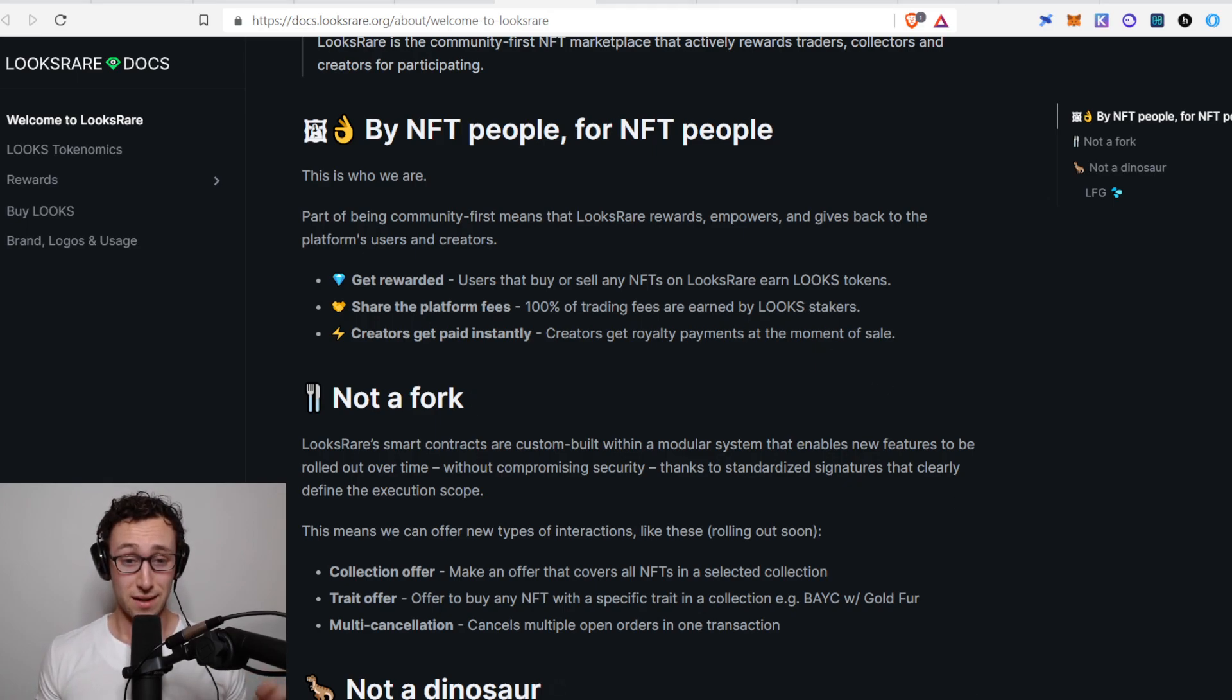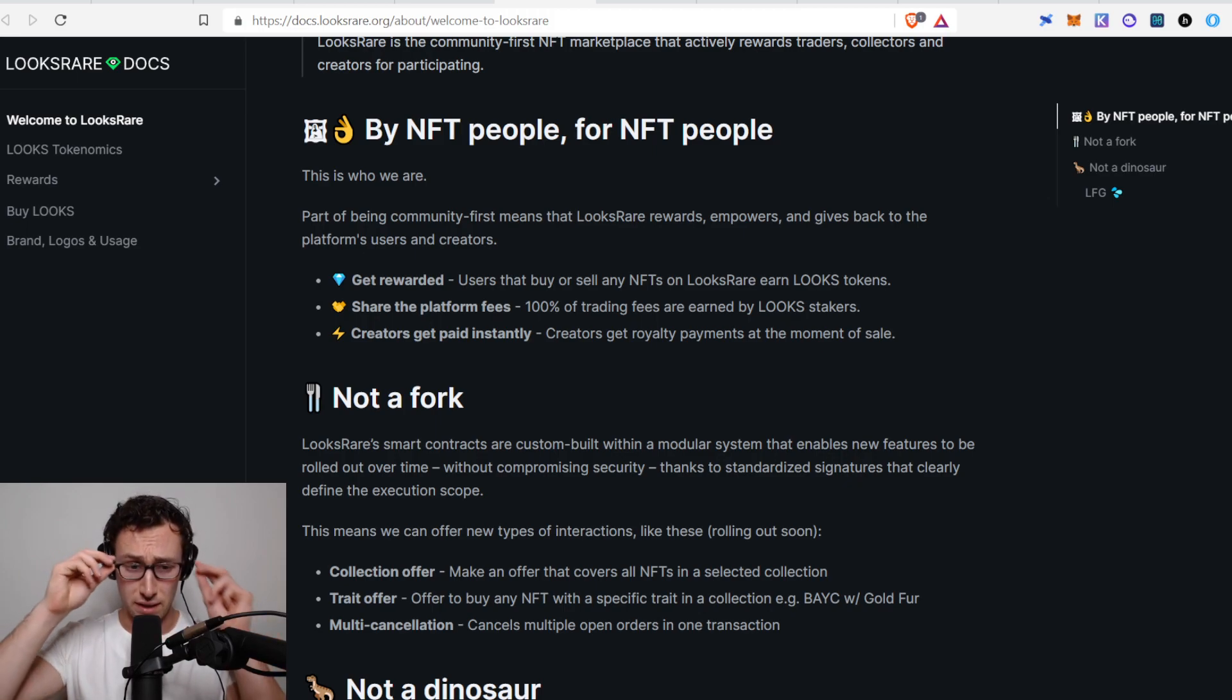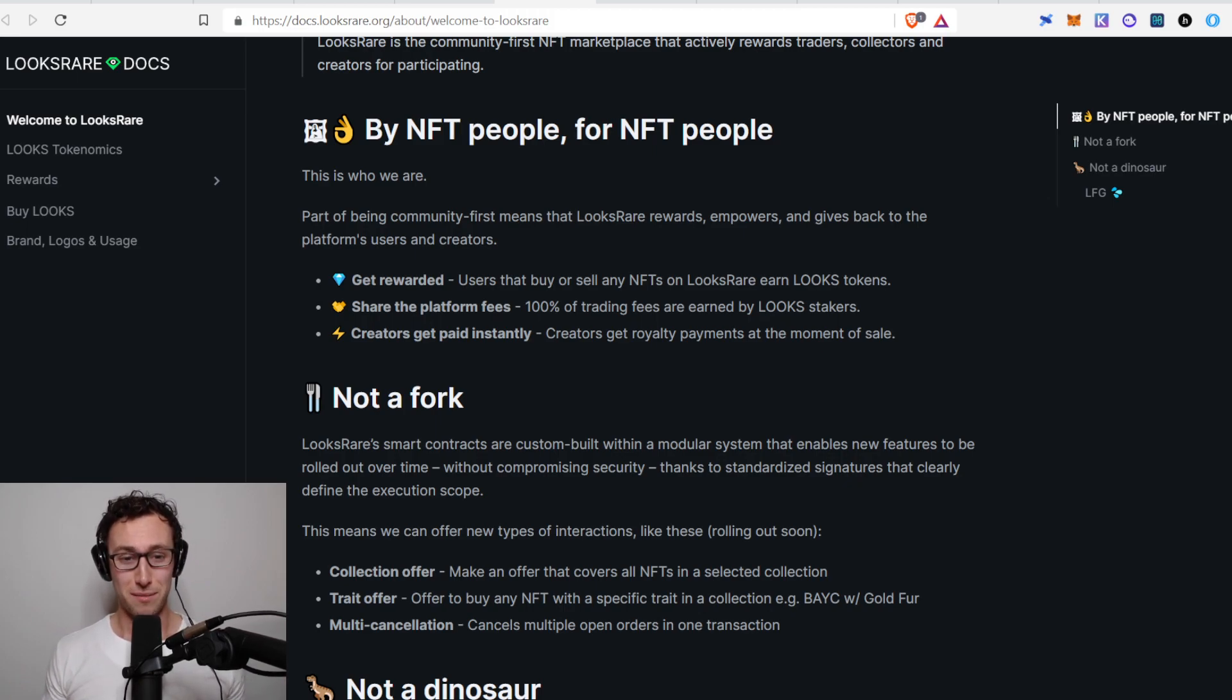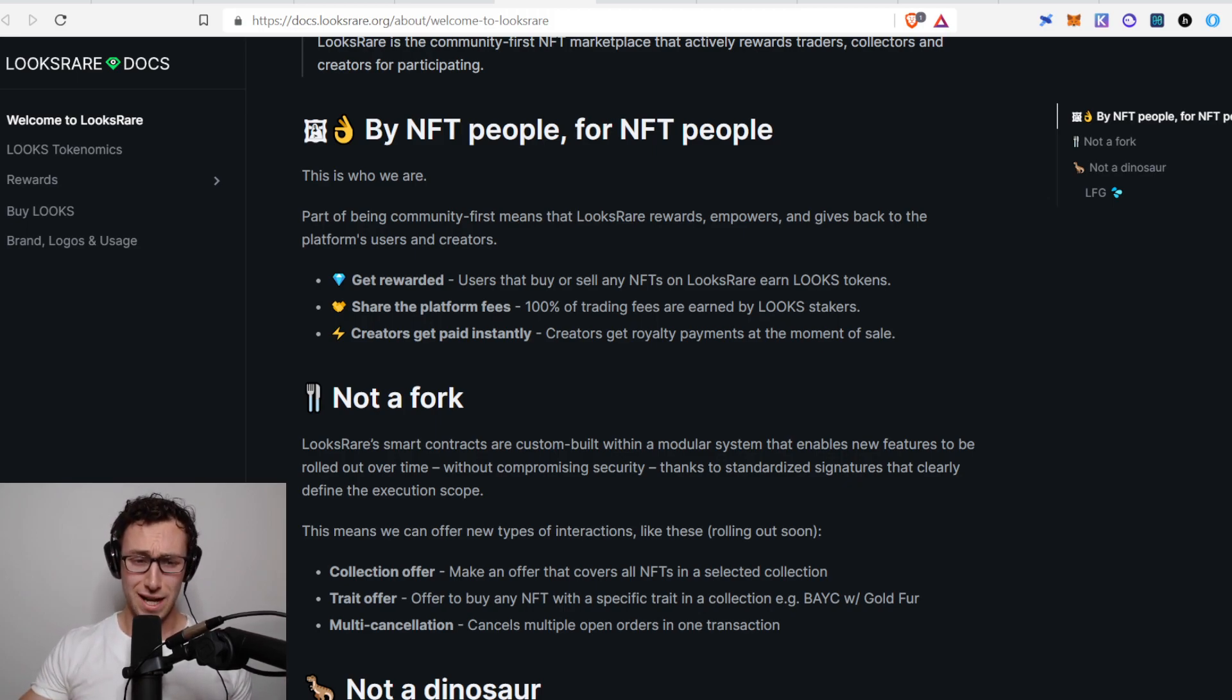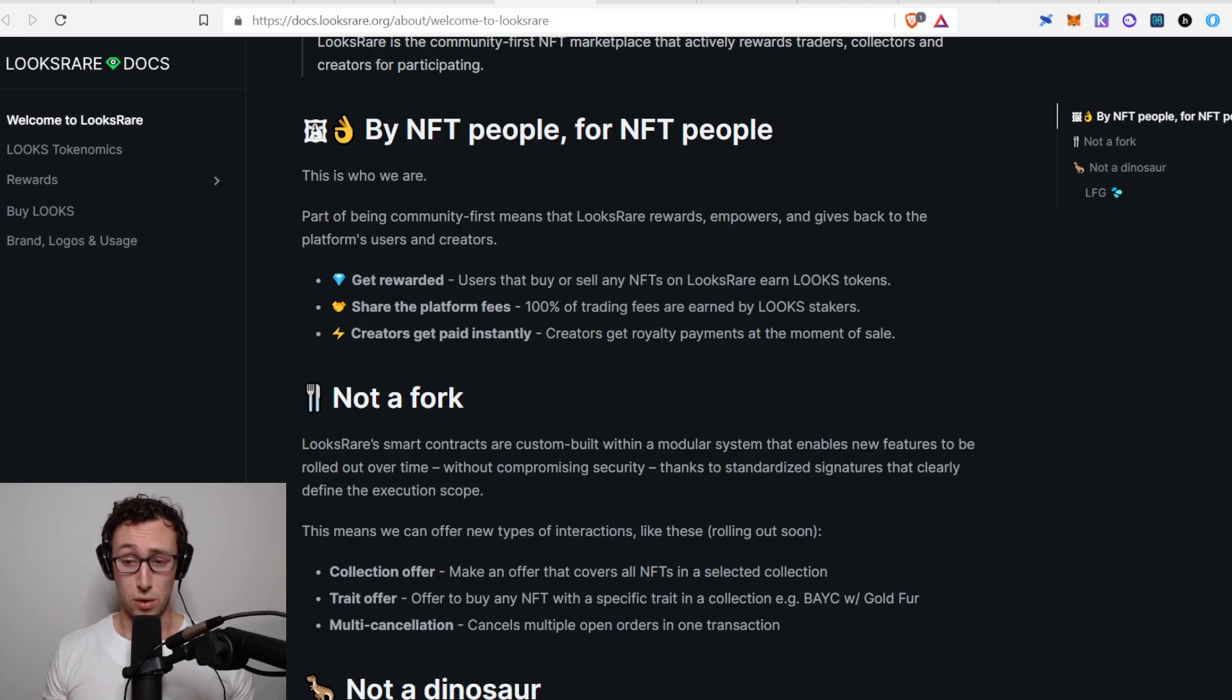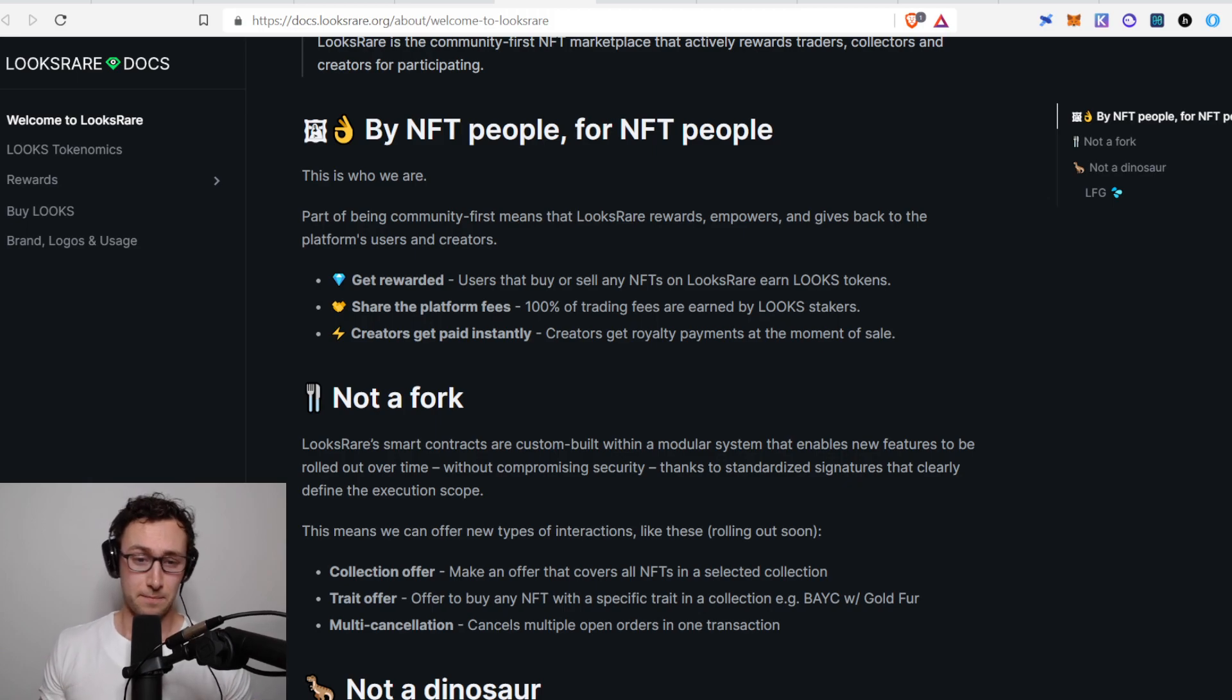Another thing that's interesting that they do is they give a share of platform fees to Looks stakers. Every transaction on here has a two percent fee which is actually lower than OpenSea's 2.5 percent fee. And that gets distributed entirely to people who are staking Looks token. This is what I love about this: other people are trading NFTs, there's a bull run going on. I don't even have to worry about which NFTs are getting popular. I just can stake Looks tokens and I'll get my portion of the fees.